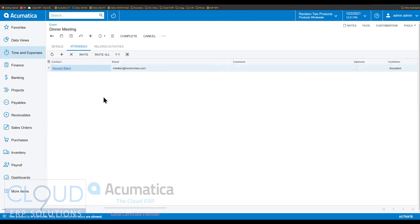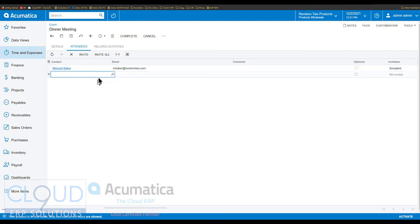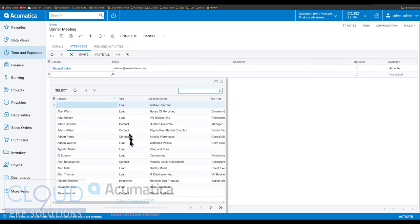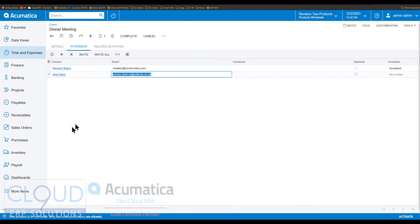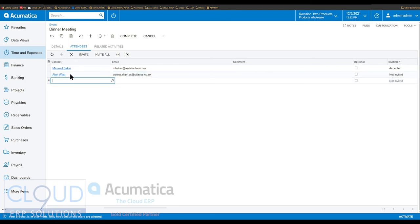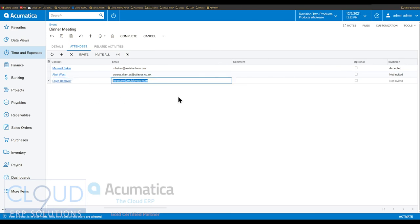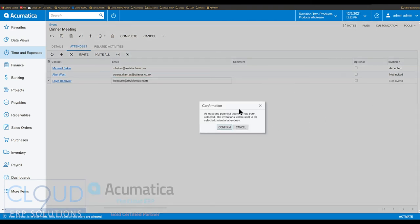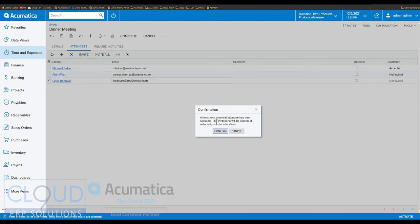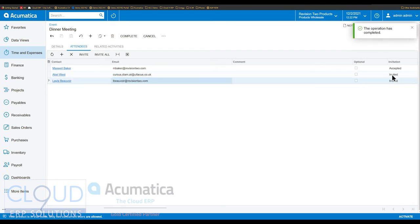The other thing is under attendees — Acumatica used to limit the attendees you could add here to Acumatica employees. But now if we do a lookup, you can see Acumatica can include leads, contacts, and just about every other entity in Acumatica. So for example, if I'm having my meeting with Able West, I could select Able West and Able will show up here. Additionally, I could select an employee. As I save this, notice Acumatica prompts me that there are attendees that have not been sent invitations, so when we click confirm it allows us to send out these invites.